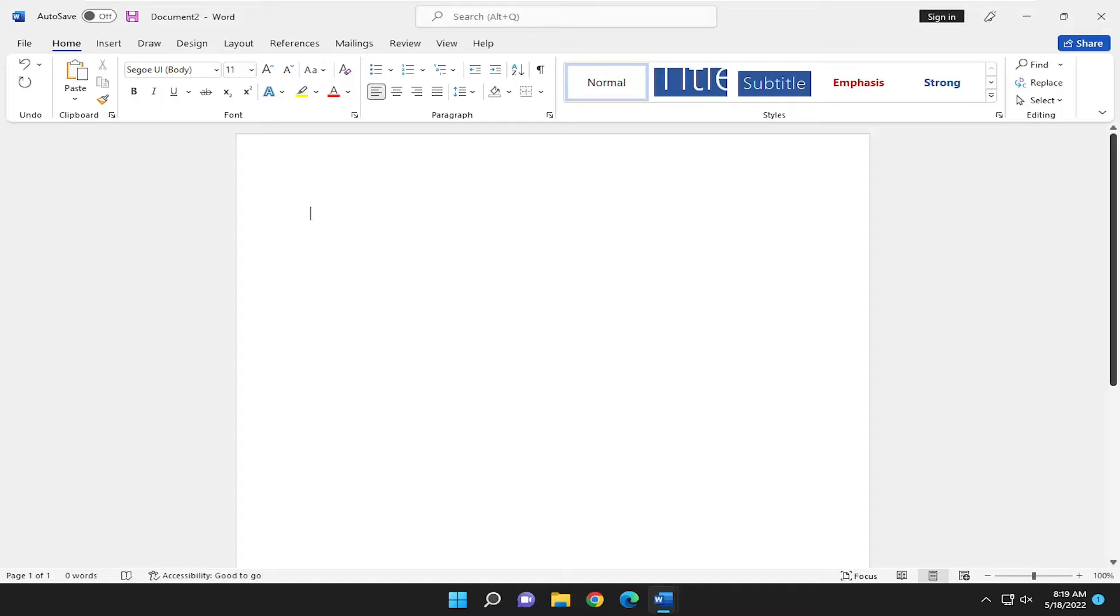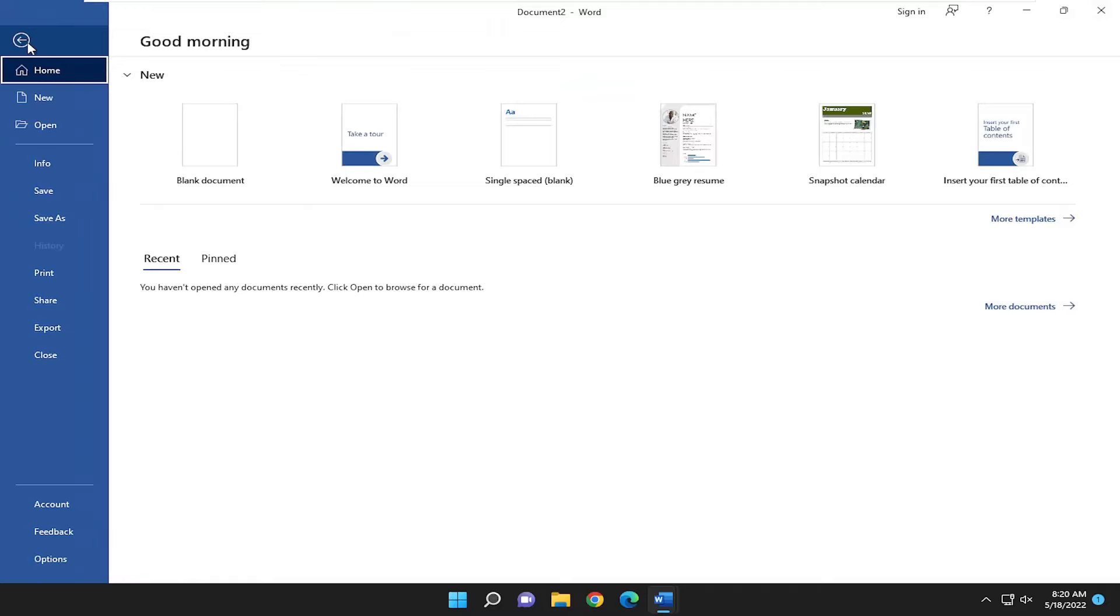So this will hopefully be a pretty straightforward process, guys. And without further ado, let's go ahead and jump right into it. All you have to do is select the File tab up in the top left.